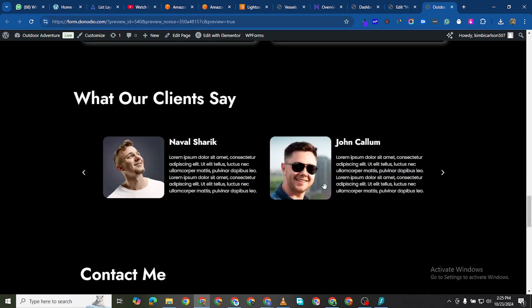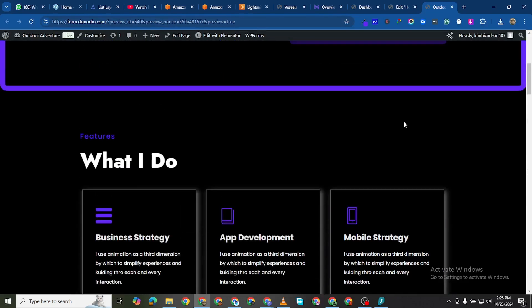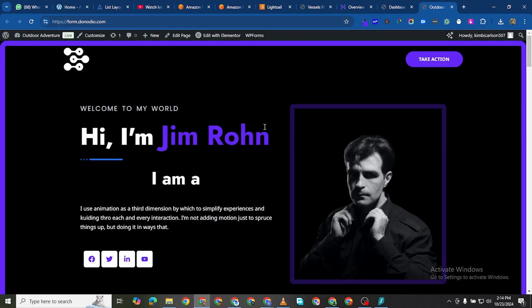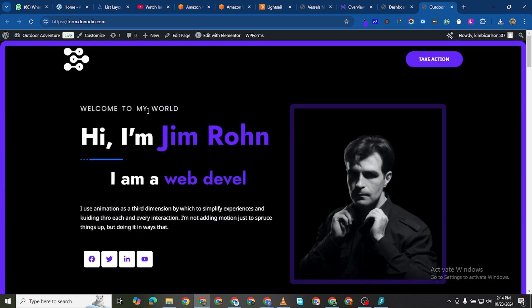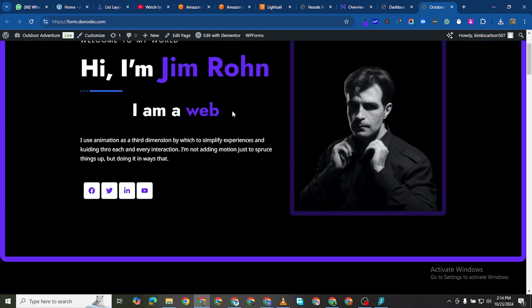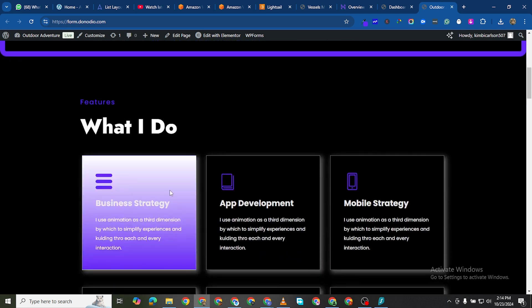So we are going to be using Elementor for this. Without any much ado let's go ahead. If you look at this website right now you see that there's nothing special about it apart from these other animations. Actually there is something special about it but there are no special animations, these are just effects over effects.